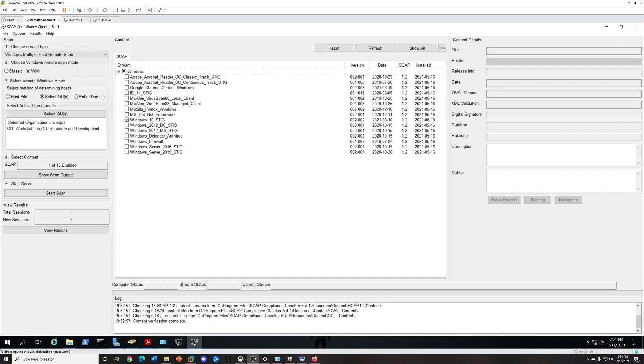Hey folks, so today I'm going to talk about scanning multiple hosts. What do you do if you have multiple Windows 10 hosts on your domain network? I'm going to show you how to quickly run a SCAP through the OU, and it's pretty simple.